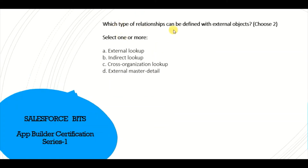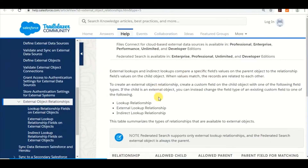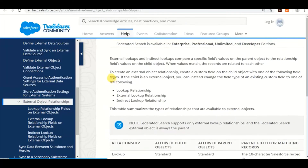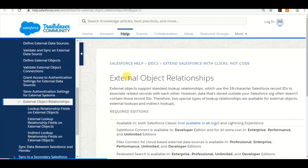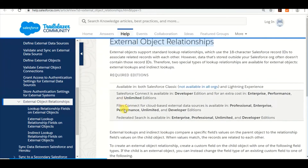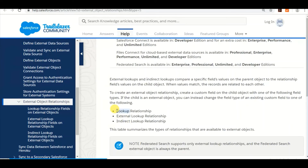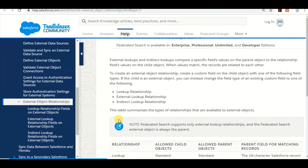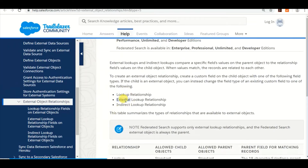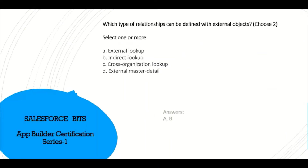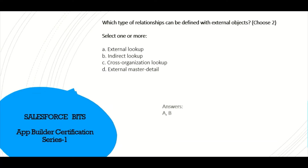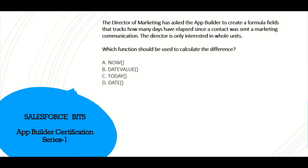The next question: which types of relationships can be defined with external objects? Select one or more. I've opened the Trailblazer community documentation on external object relationships. The lookup relationship options available for external objects are: Lookup, External Lookup, and Indirect Lookup. In this case, the right answers for us are external lookup and indirect lookup.